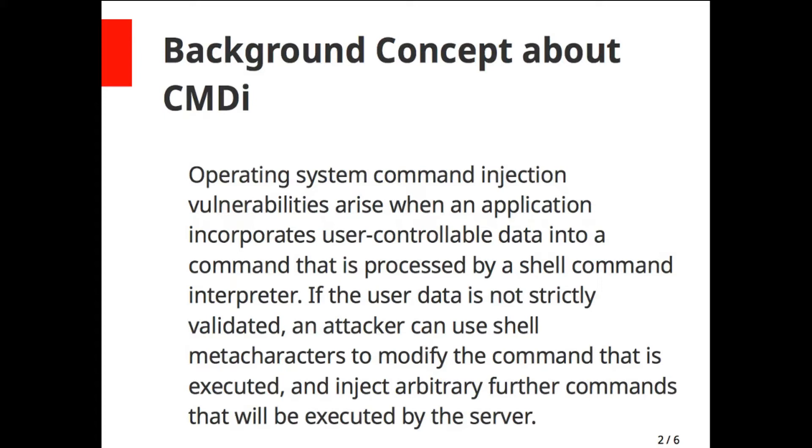By this vulnerability, an attacker can supply Linux, Windows, or any operating system shell commands through user-supplied data to the system shell. If the system shell acts on that and responds, then there may be command injection.